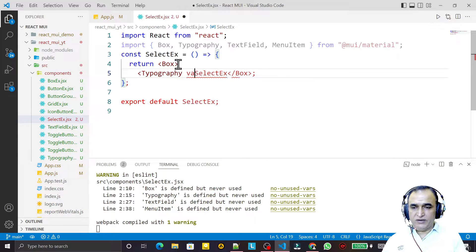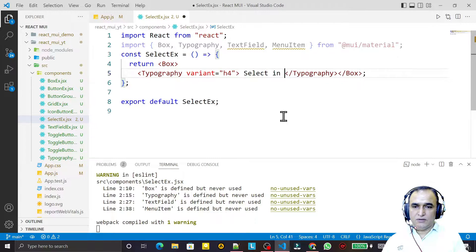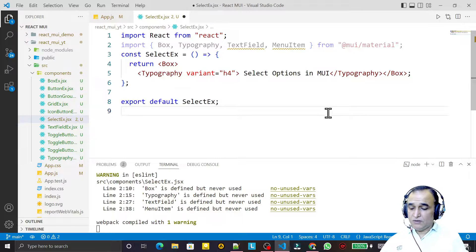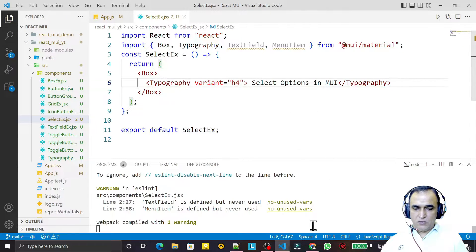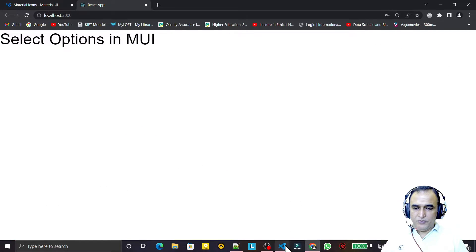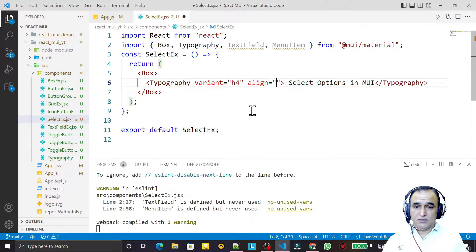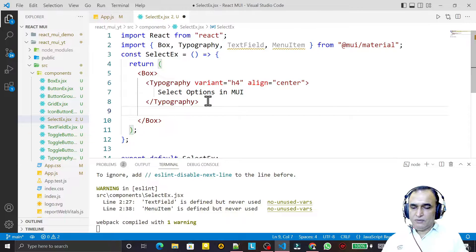Now I should convert it into a Box first of all, then use Typography with variant equal to h4, and I say 'Select an MUI Select Options in MUI'. Save this, and we can see the output. Then I set the alignment to center.